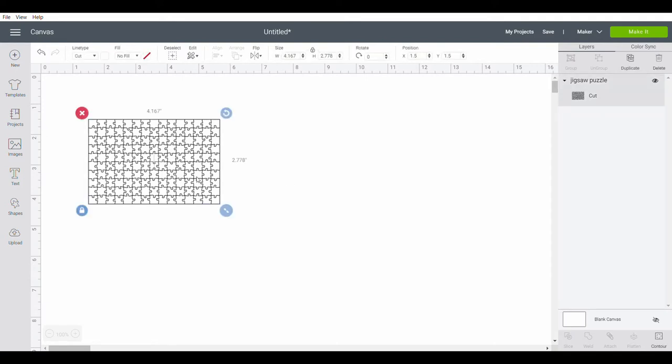So I'm going to click on that again and I want to change the size. So you'll want to adjust it to whatever size piece you're going to be working on. So I'm going to adjust the size to what I'm working on. So I'm going to say 11 inches.